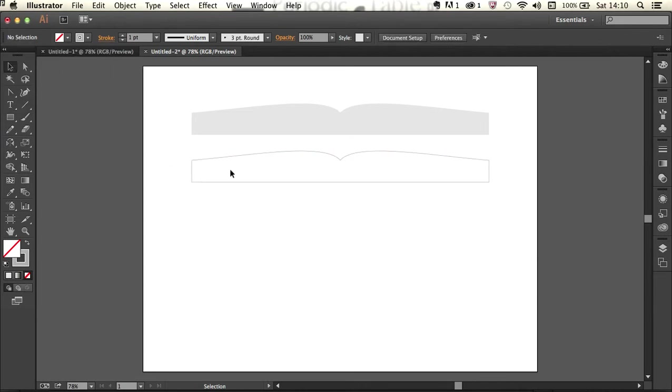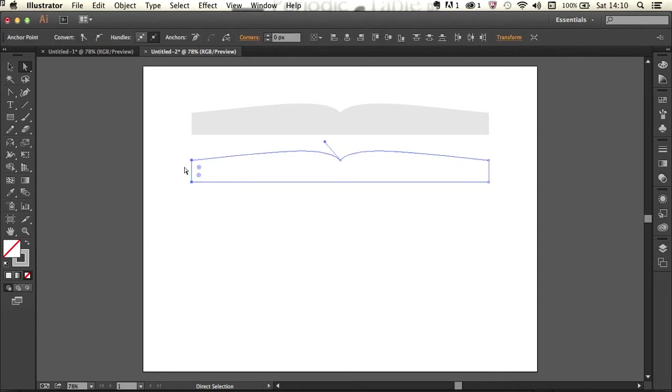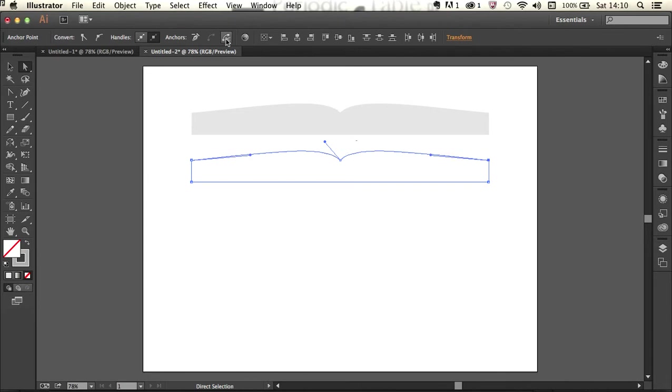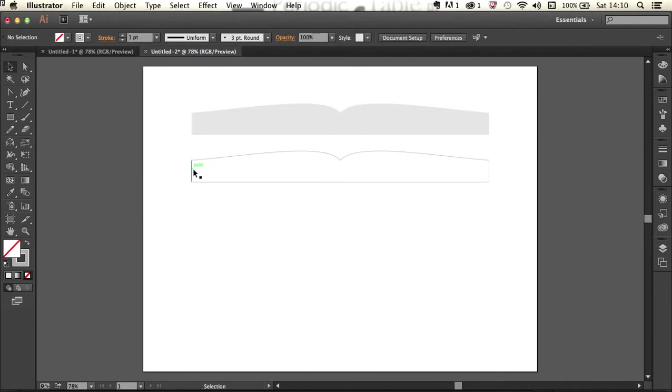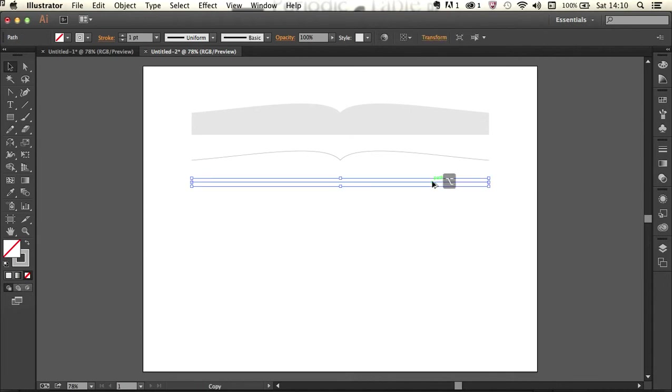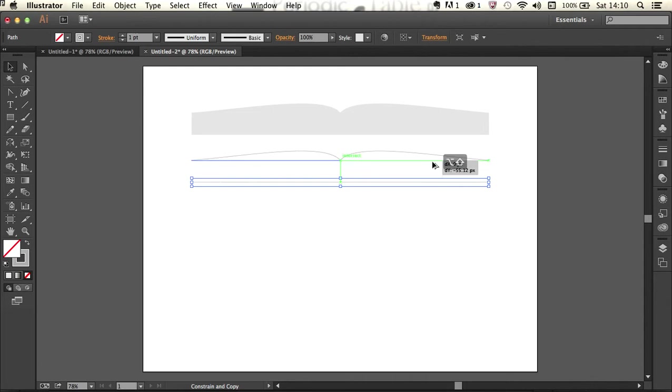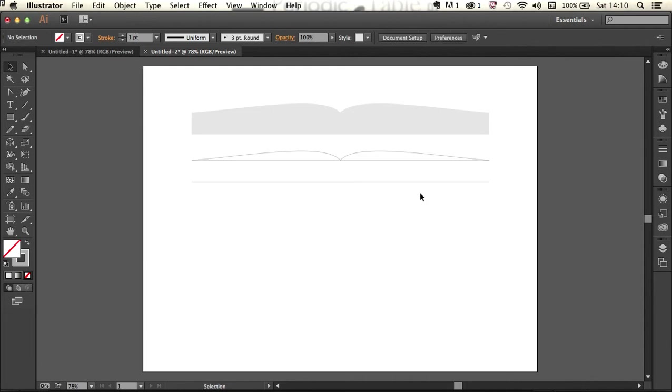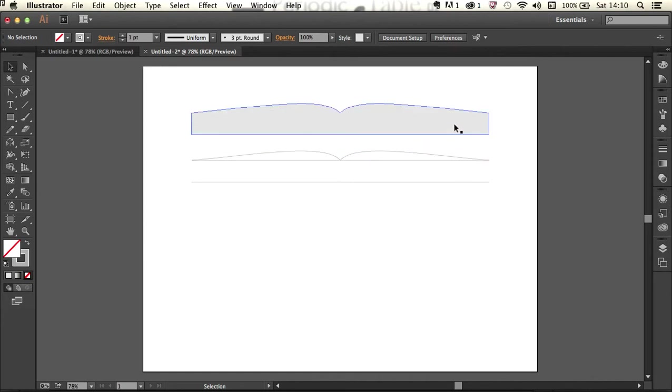Now I'm going to get my direct selection tool by tapping A on my keyboard and I'm going to drag across the two points on the left hand end and then hold down the shift key and drag across the two on the right hand end and then click this cut paths at selected anchor points button in the control strip. I'll switch back to my selection tool and click on this end and remove and click on this end and remove. I'm going to select the bottom line just here and alt drag holding down shift to bring that up to the top. So those are the components I've now got for my texture that's going to overlay this profile.